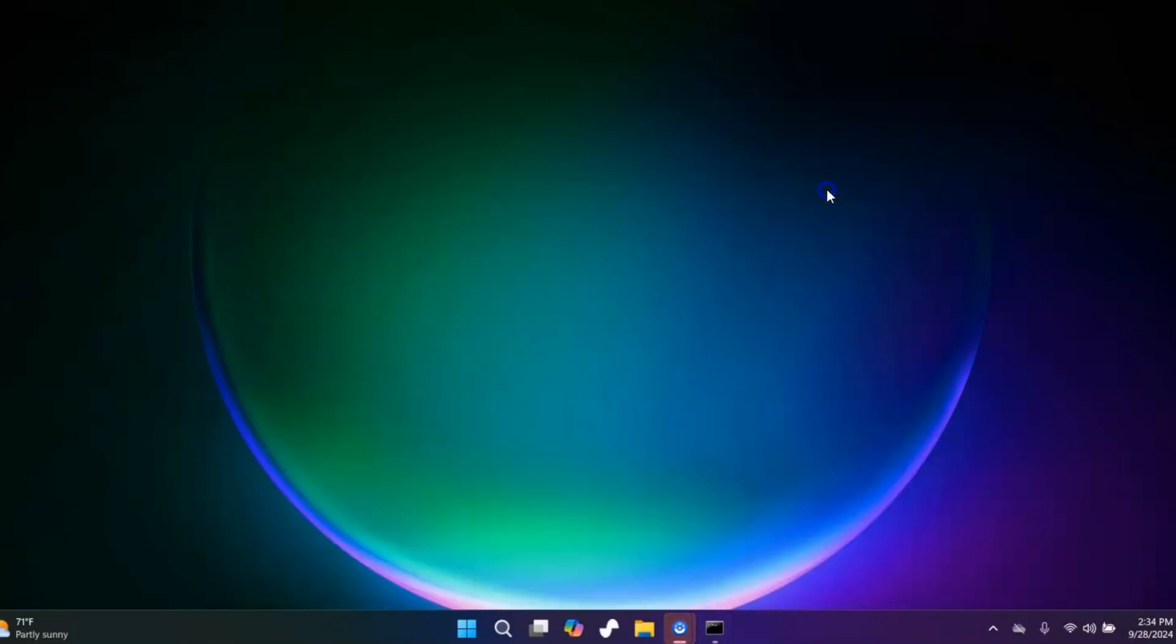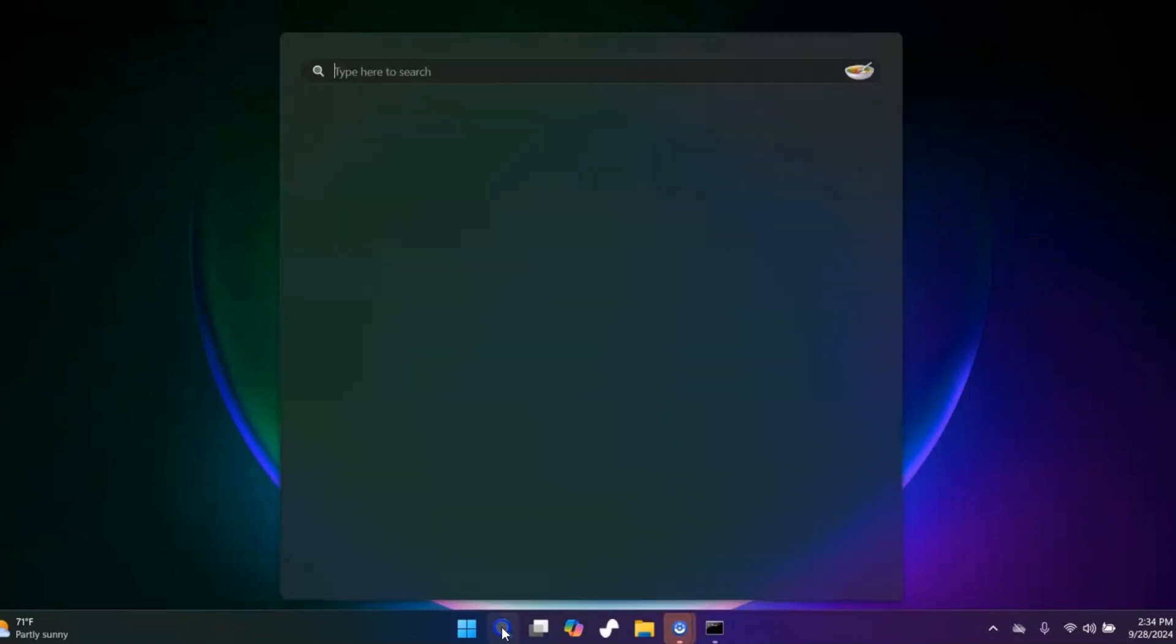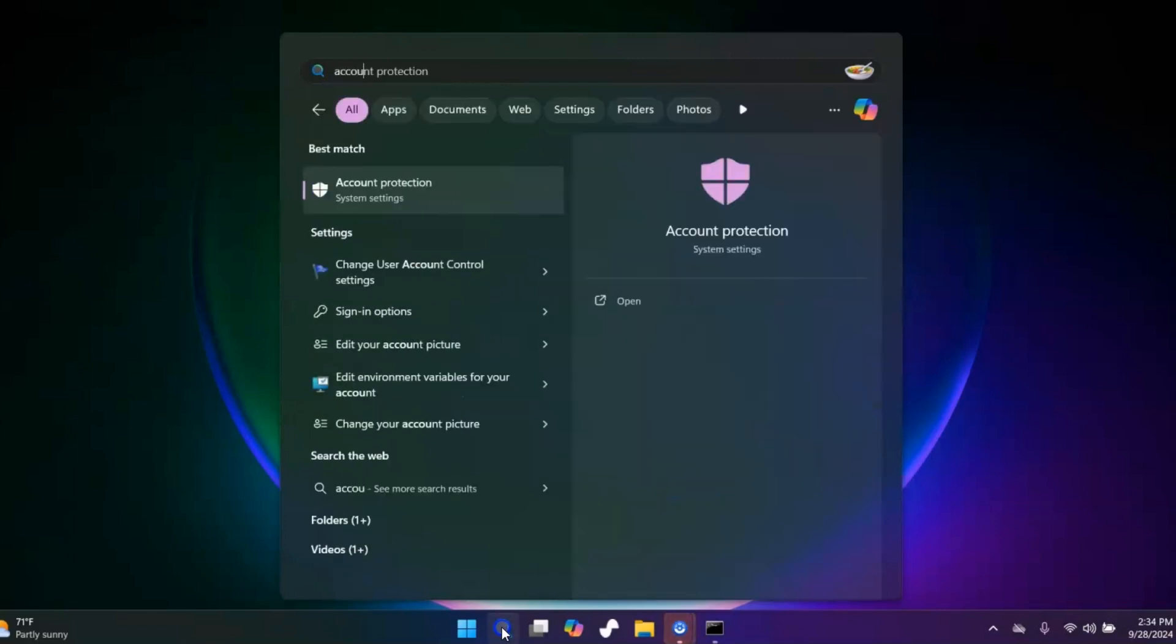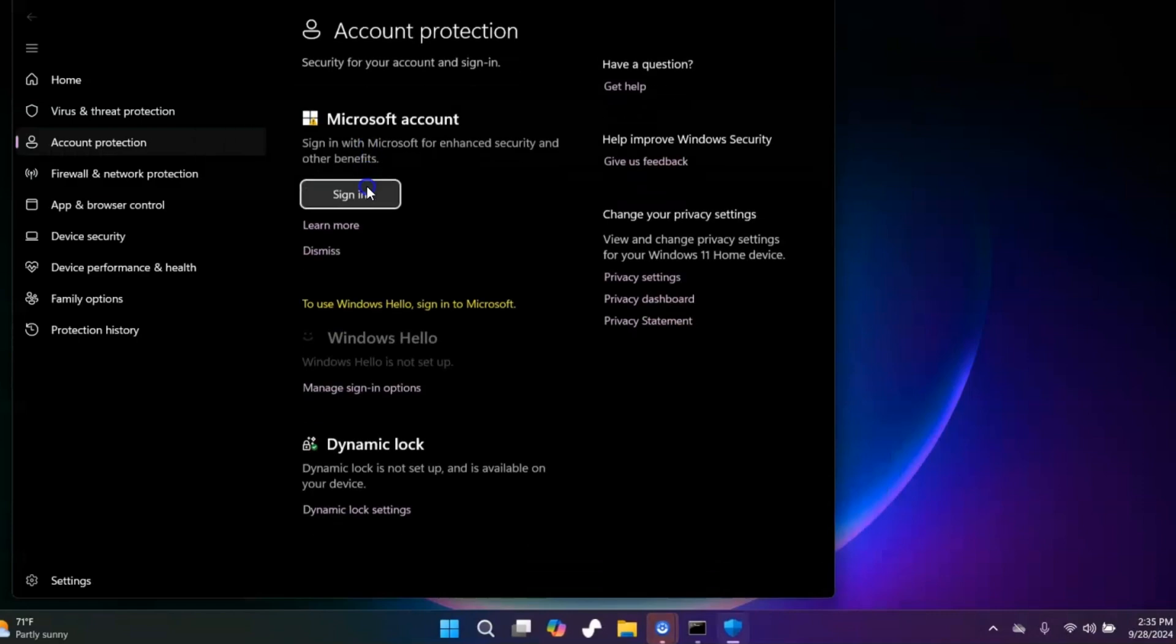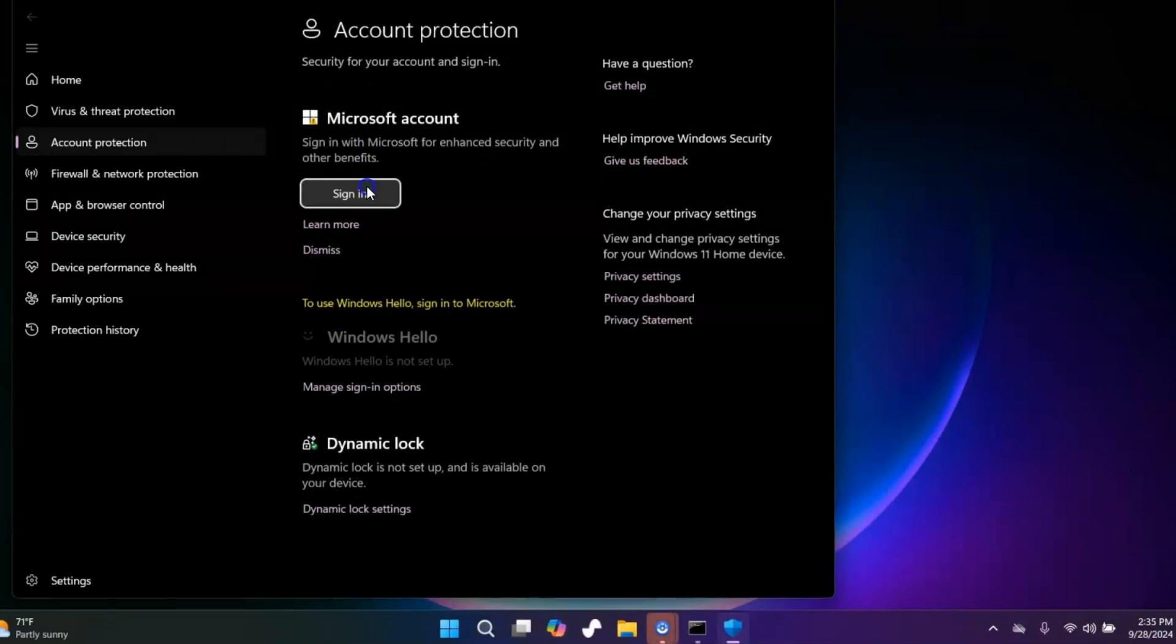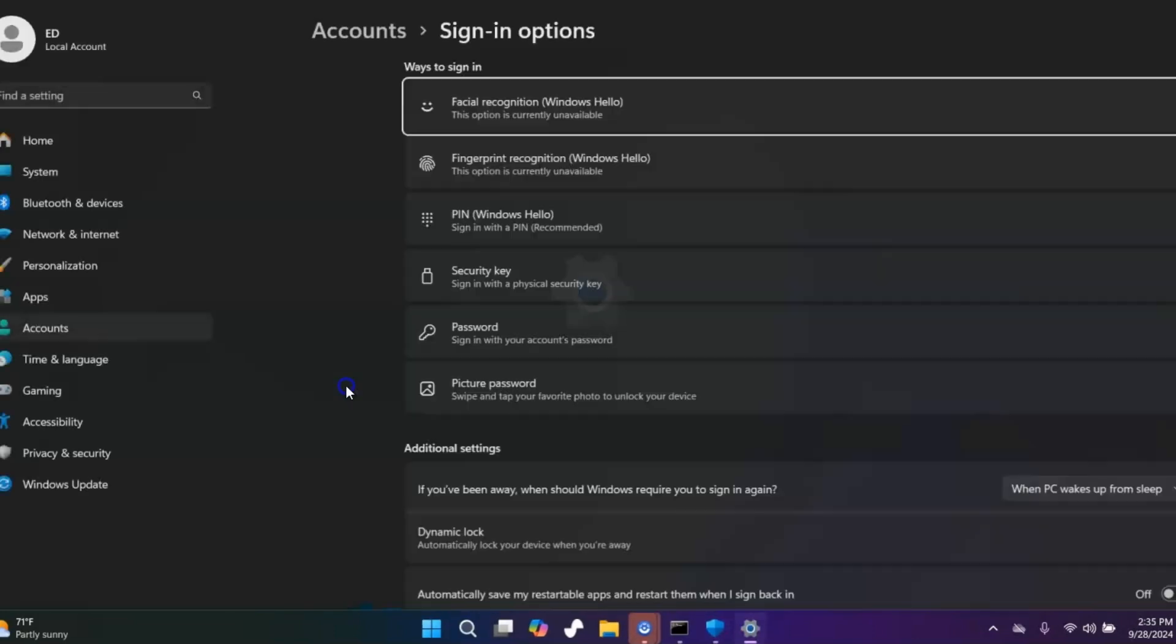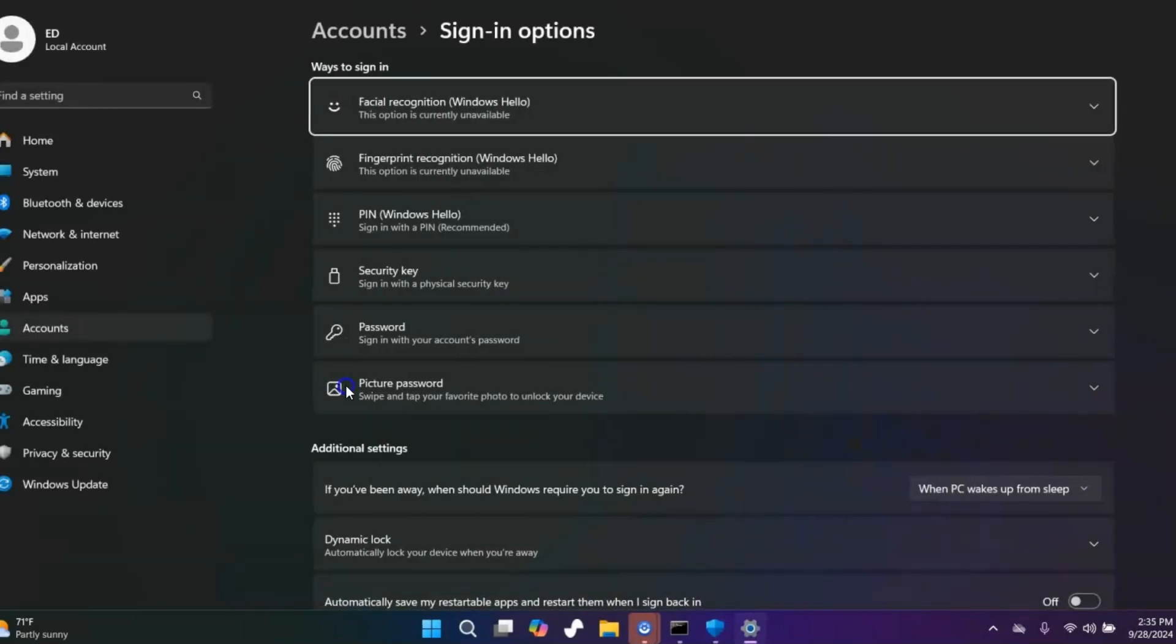Let me show you how to use the system itself if you don't feel comfortable with the command prompt. You can come in here and type in account protection, or you can go into the system and look for account protection. You're going to come right into here and you're going to see manage sign-in options. This will work even if you're signed into Microsoft.